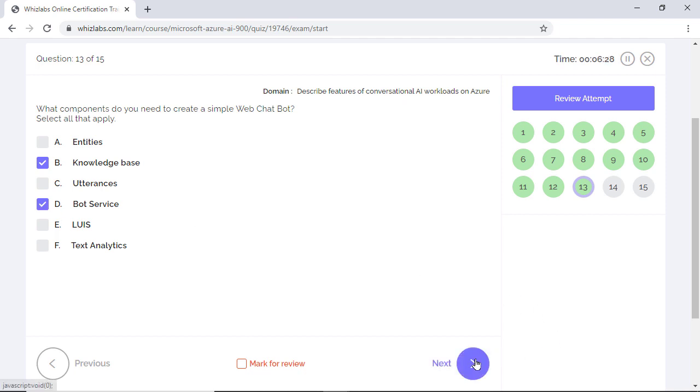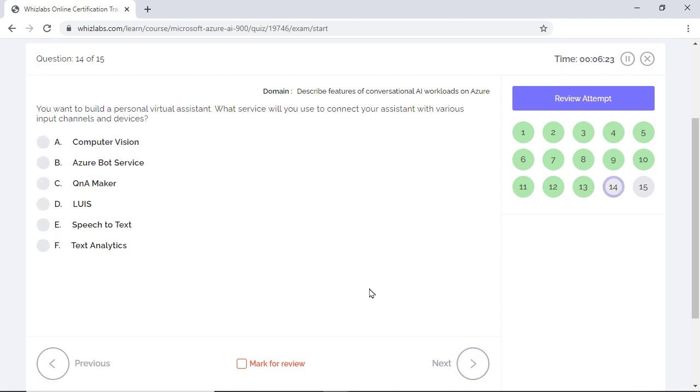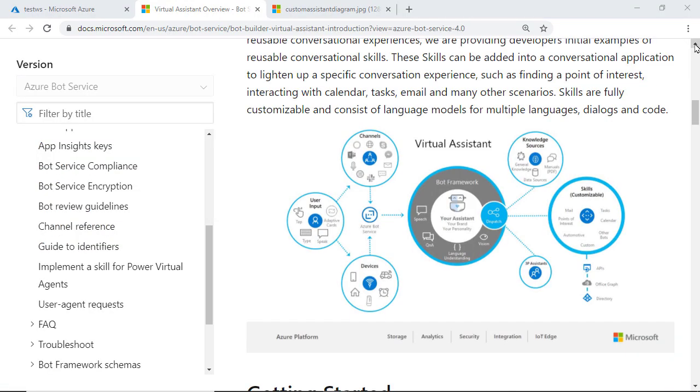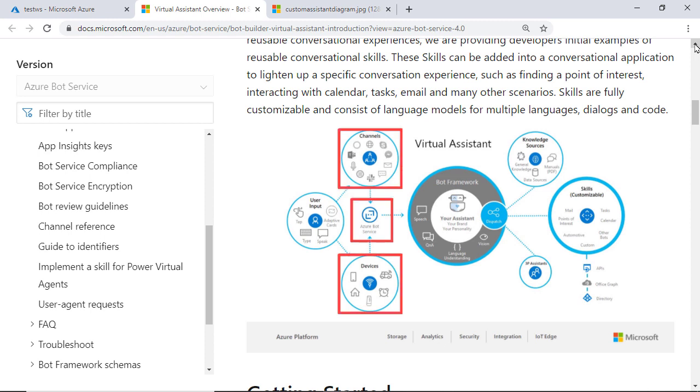Options E and F are incorrect as LUIS and text analytics are NLP services and not a component of web chat bot. You want to build a personal virtual assistant. What service will you use to connect your assistant with various input channels and devices? As the image shows here, you need Azure bot service to connect various input channels and devices to build a virtual assistant.